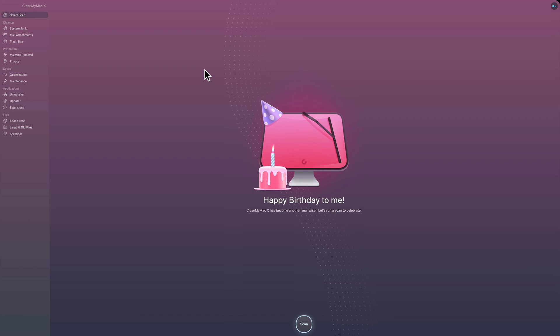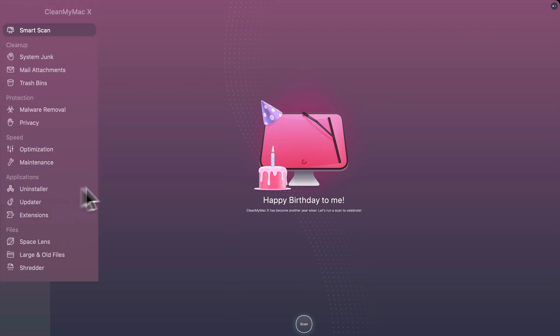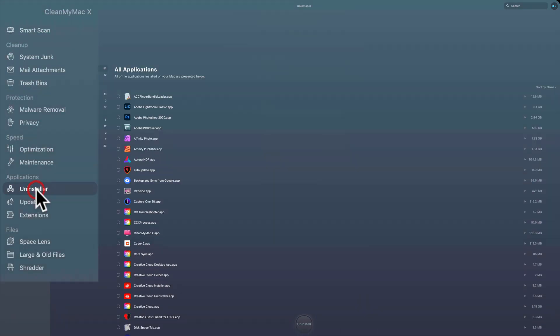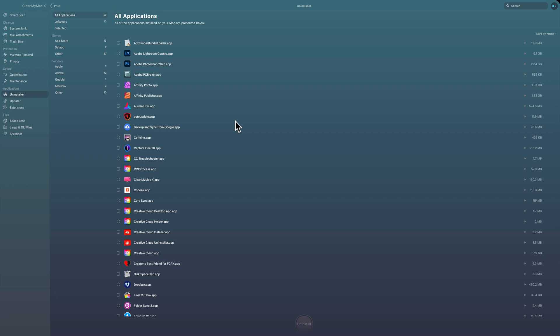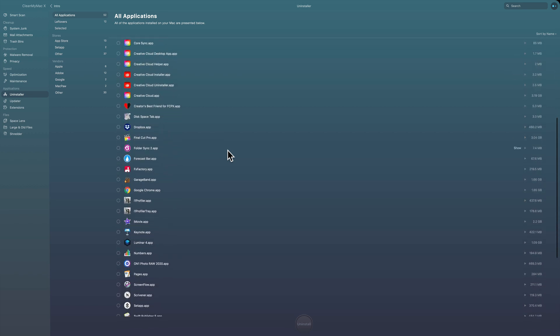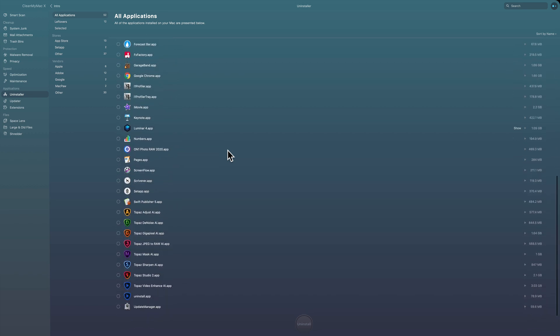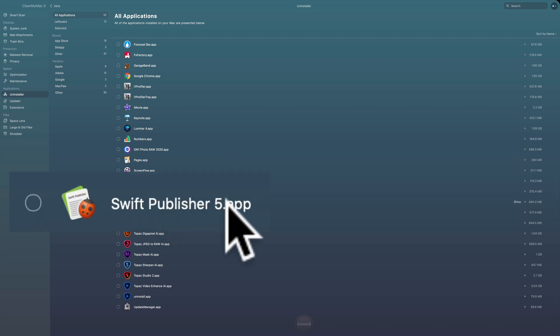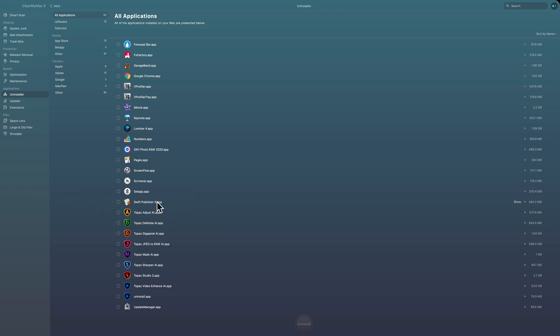I have CleanMyMac X open and if I go to the uninstaller, when I click on it, it populates the screen with every app on my system. I recently started using Affinity Publisher and I really like it, but I have another publishing app on my system that I used to use and I'm no longer using — it's called Swift Publisher 5. If I just took that app and threw it in the trash, I'd leave behind a number of orphan folders and files.